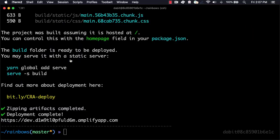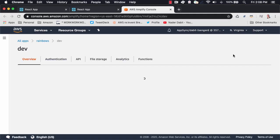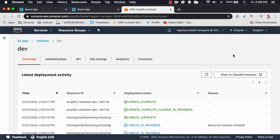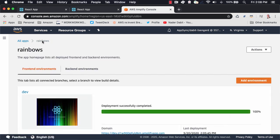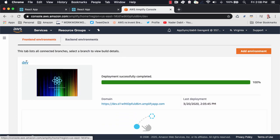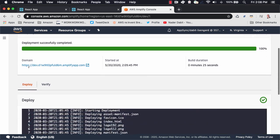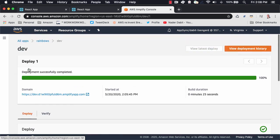To view the app in the Amplify Console at any time, we can run amplify console from the command line. In the Amplify Console, we can do things like set up custom domains, access control, and other options.